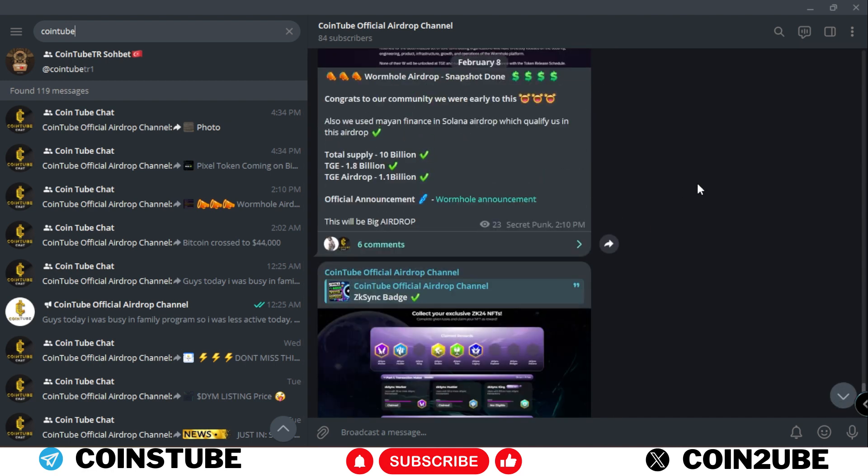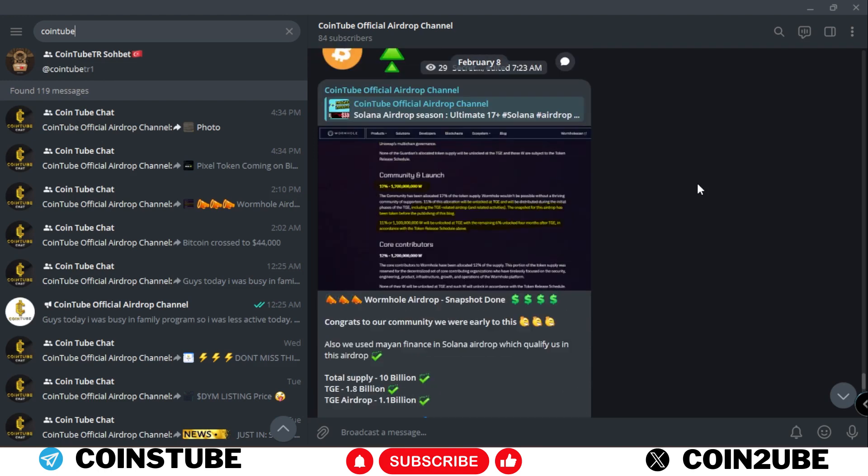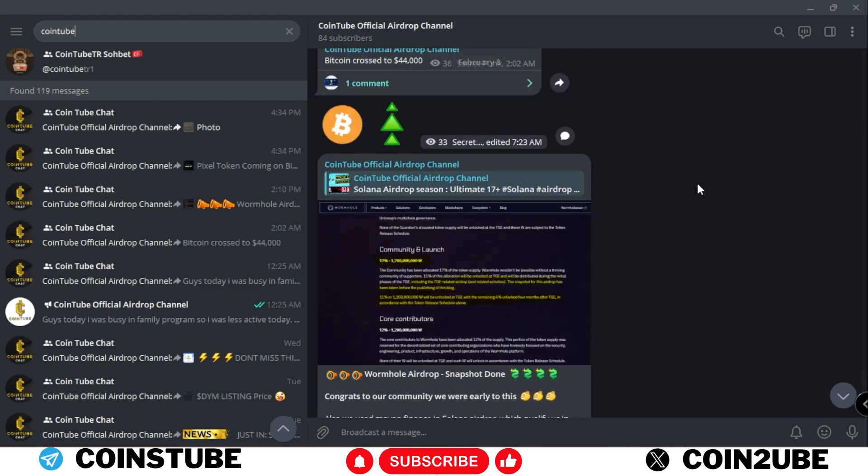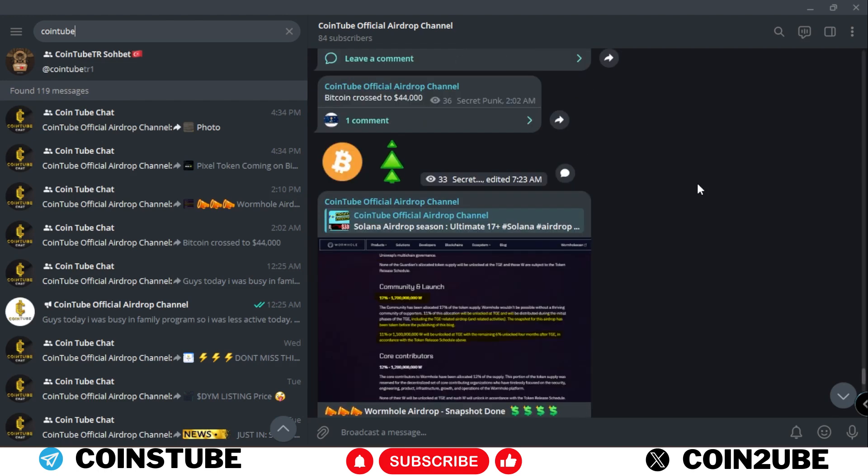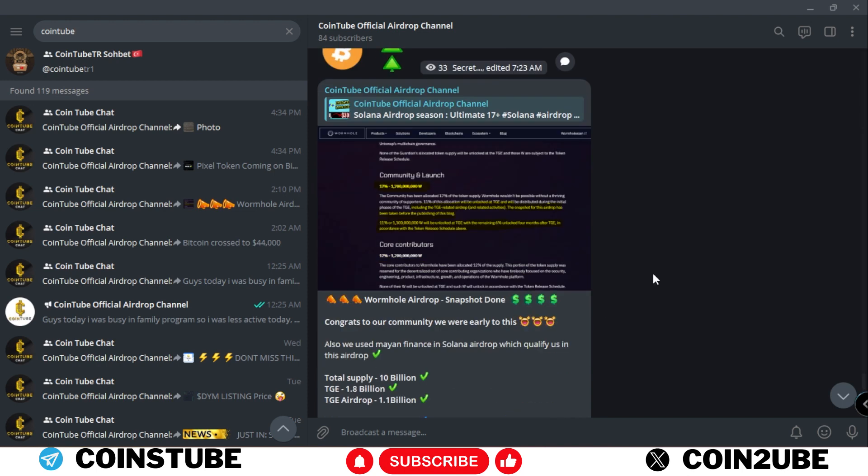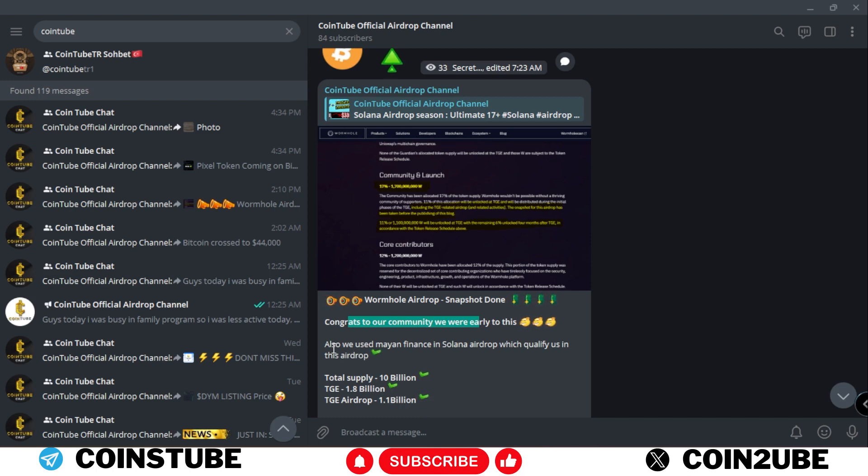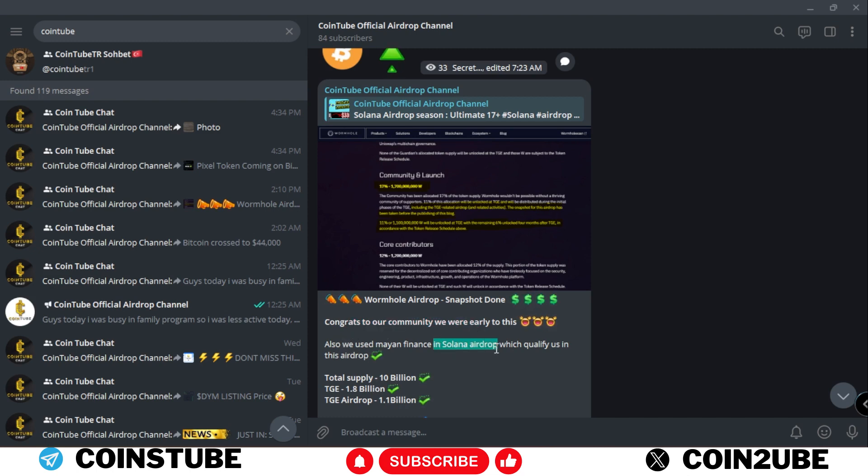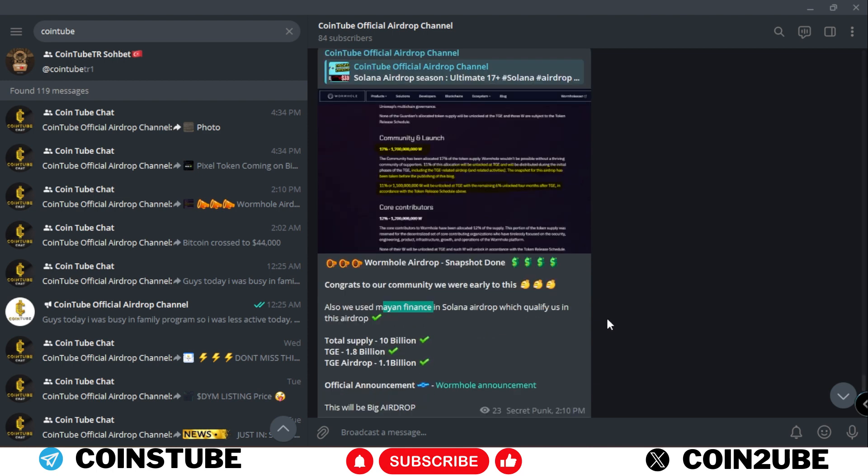Here I'll share all the latest updates regarding the airdrops. Recently I've also posted that the wormhole airdrop snapshot has been done and we were early to this airdrop.